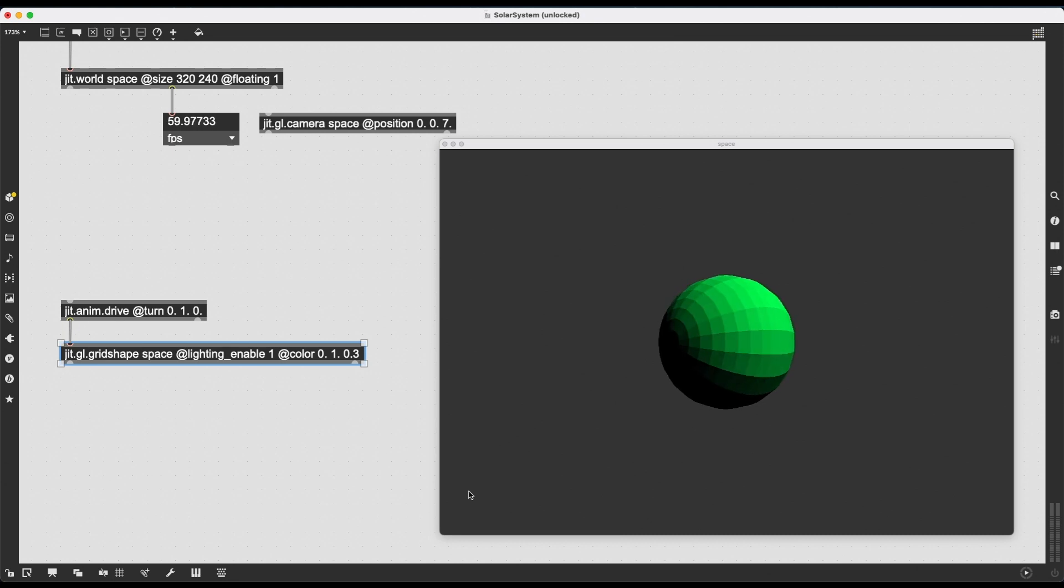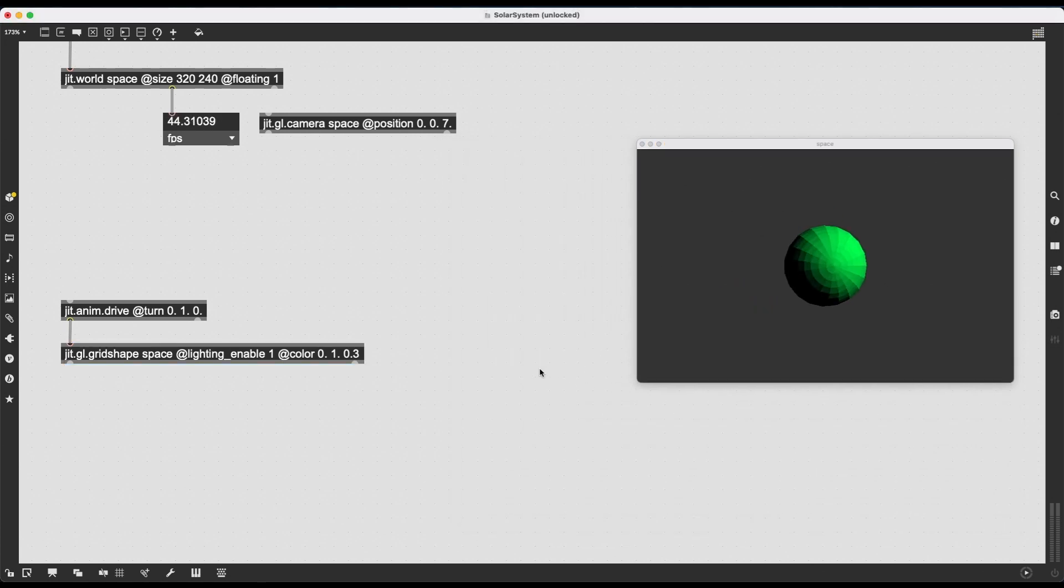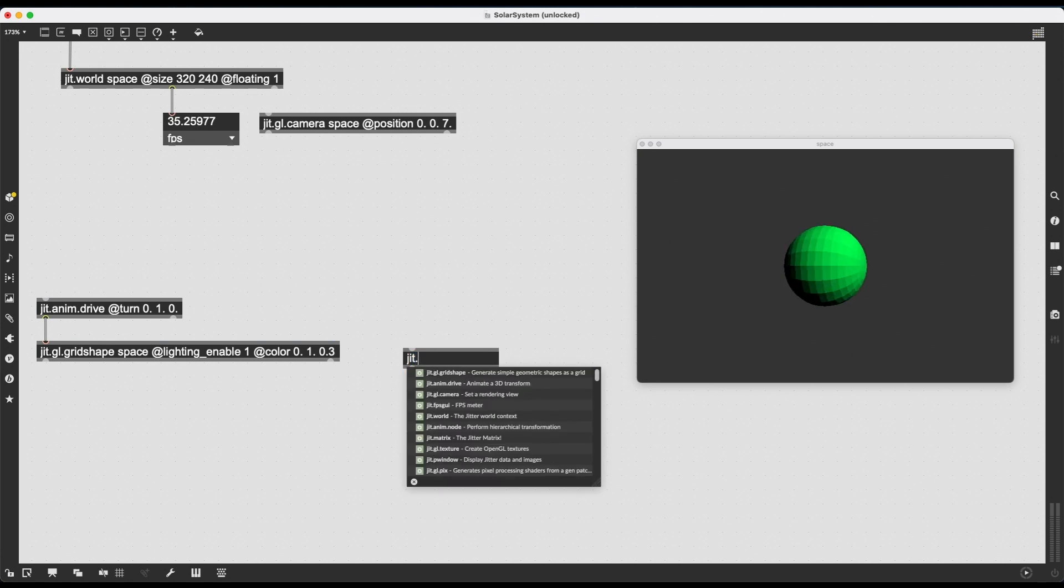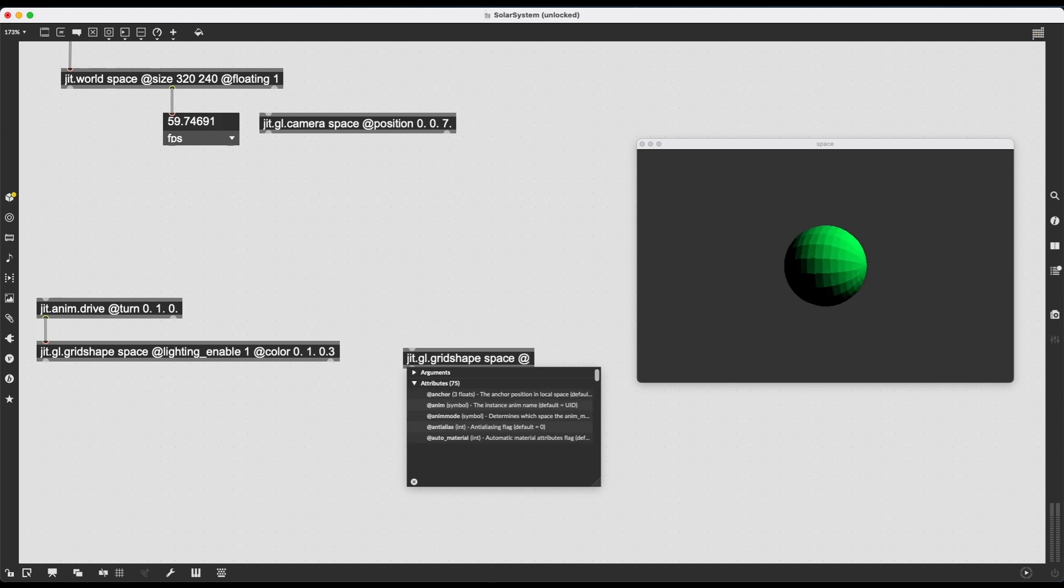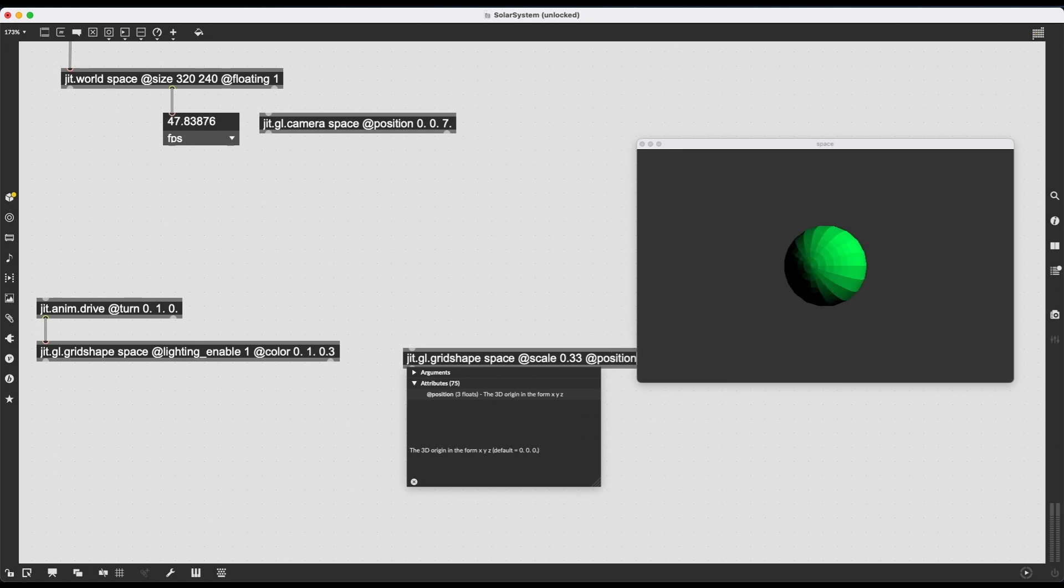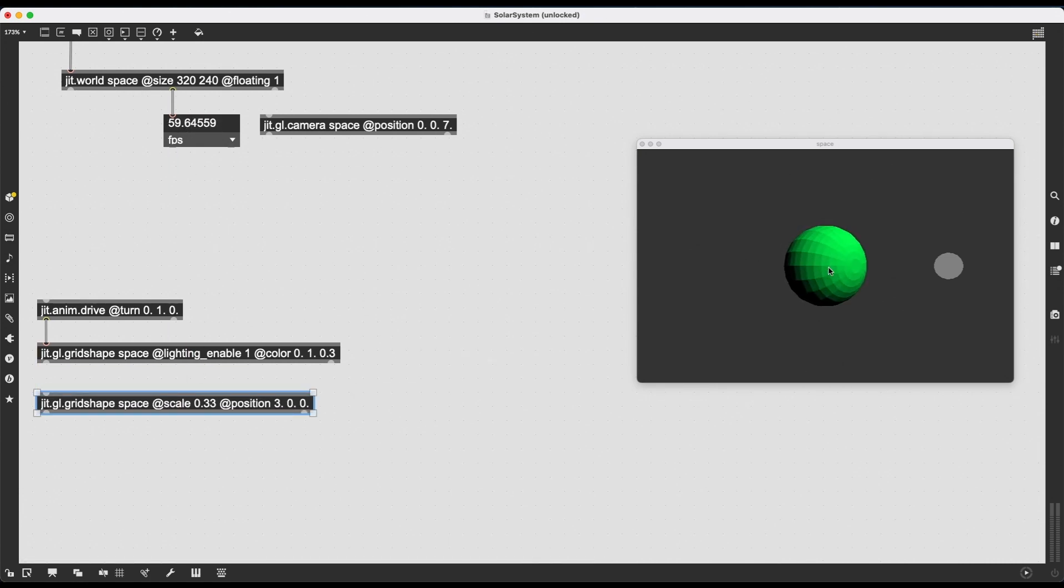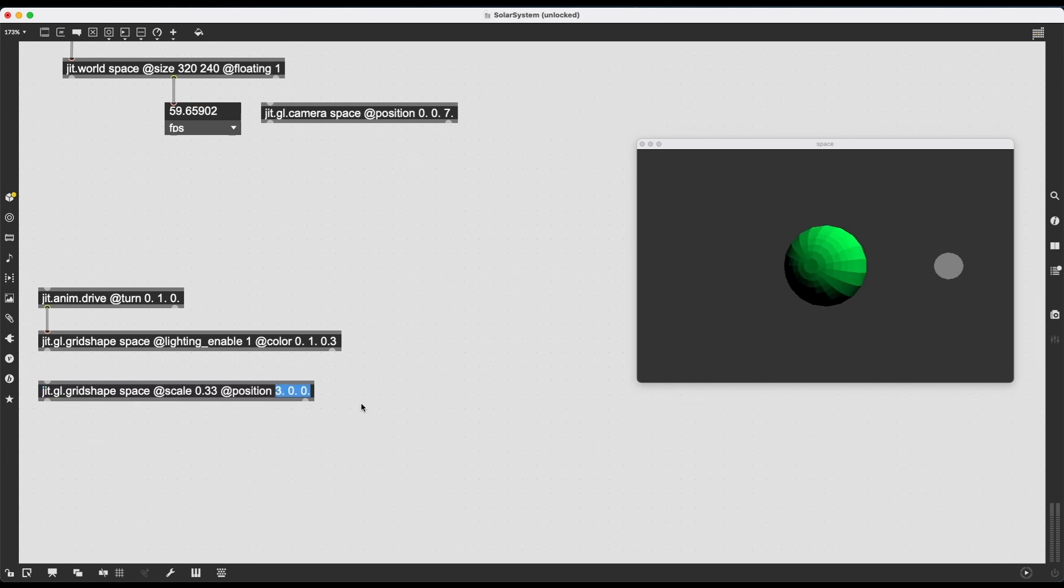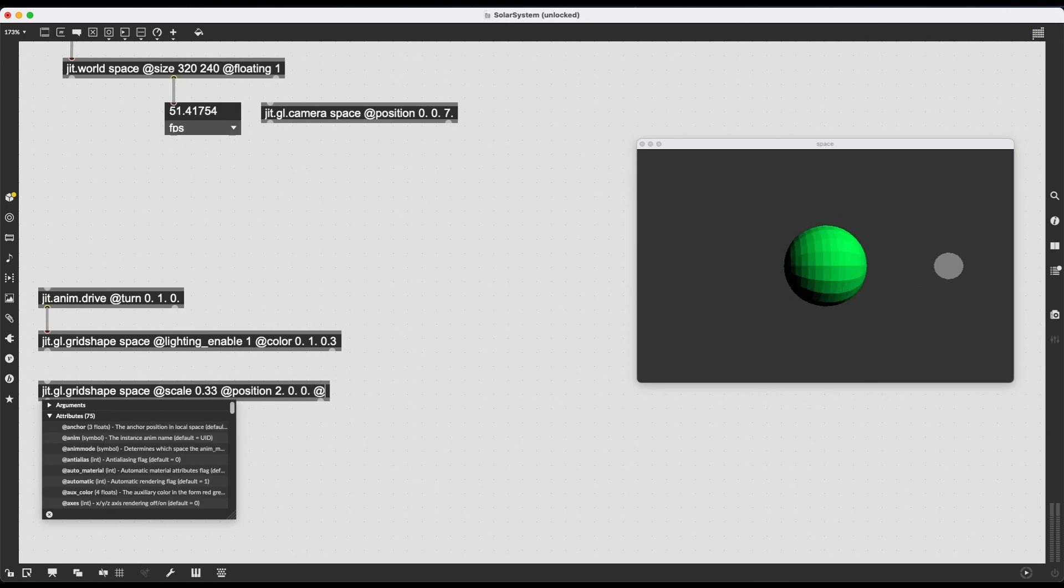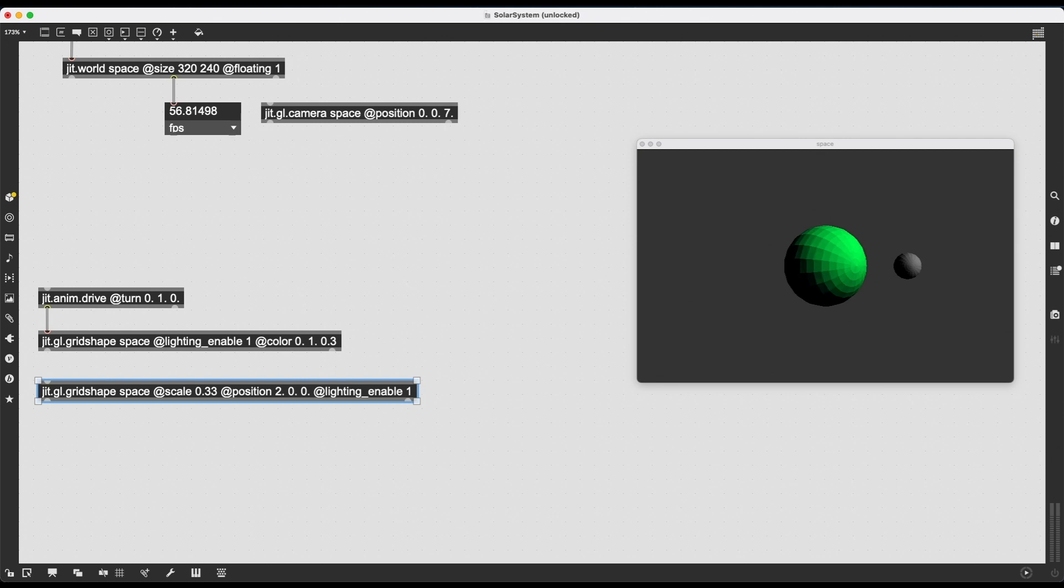Okay, so we can imagine this as the sun of our solar system. We can worry about the colors and the looks of these objects later, but let's say this is the sun. And now I want to add the first planet in this world of objects, so I'm just going to create another JIT.GL.gridShape. And let's also type in space, of course, and let's change this guy's scale. Let's make it tinier. Let's say a third tinier, 0.33, and I'm going to type in position, let's say 3, 0, 0.